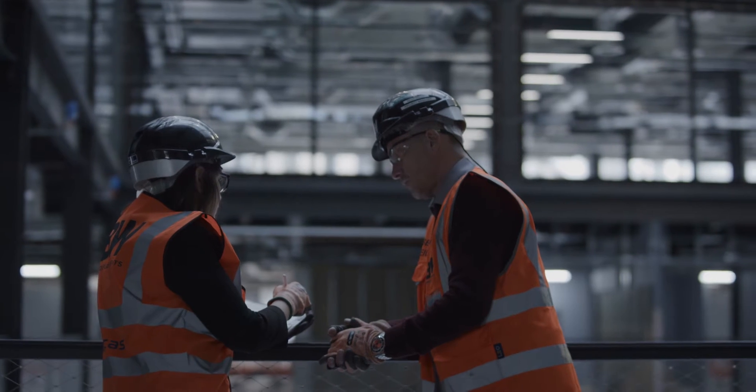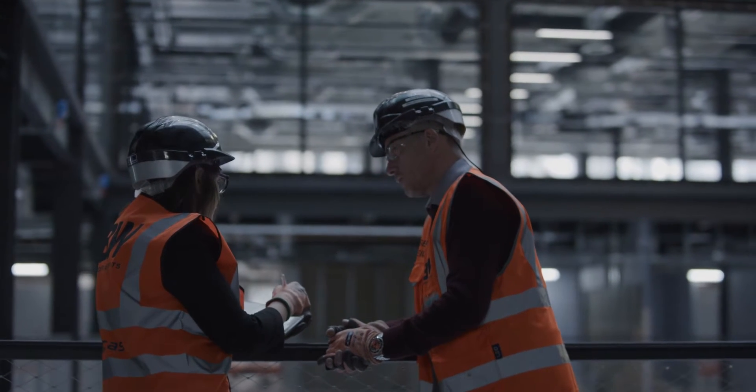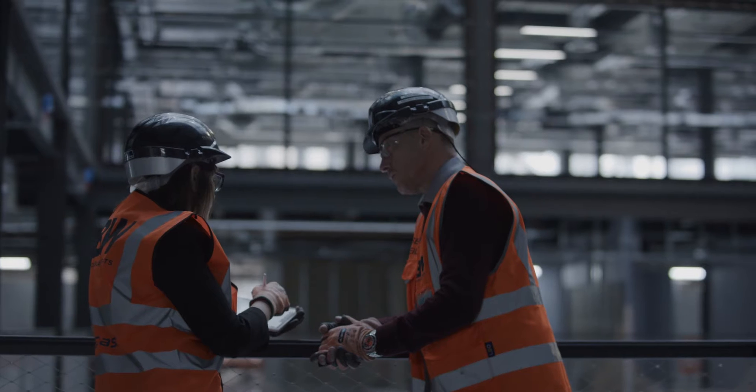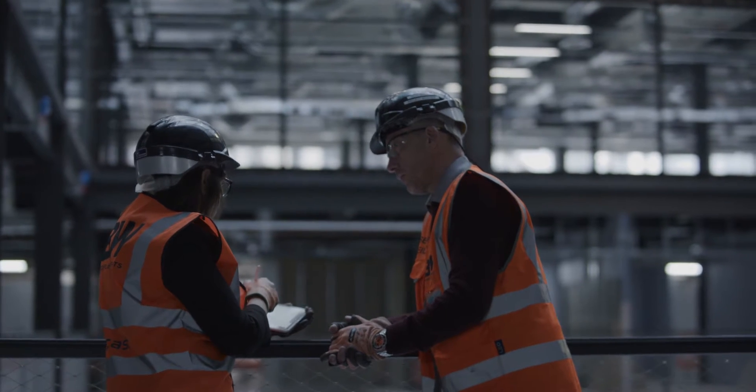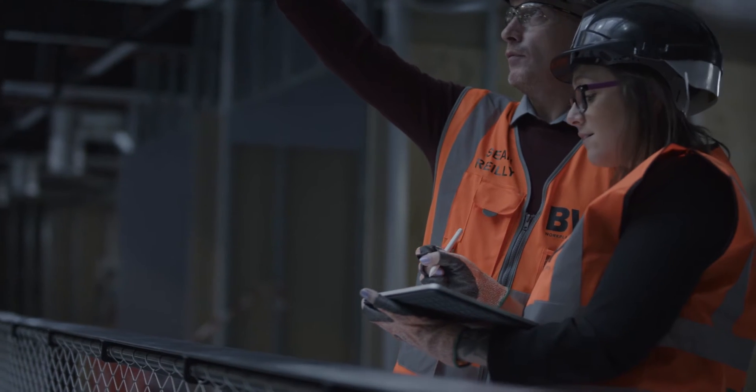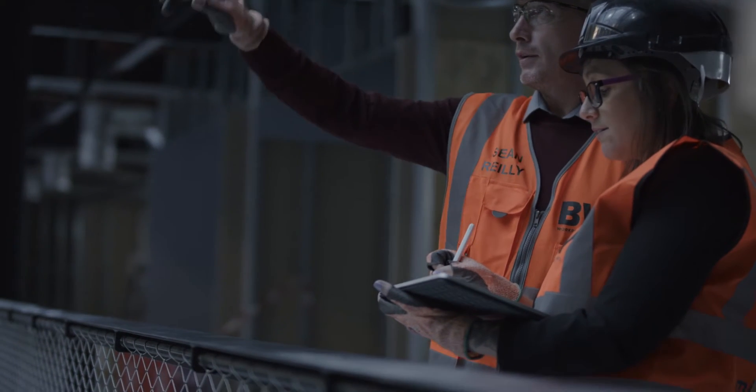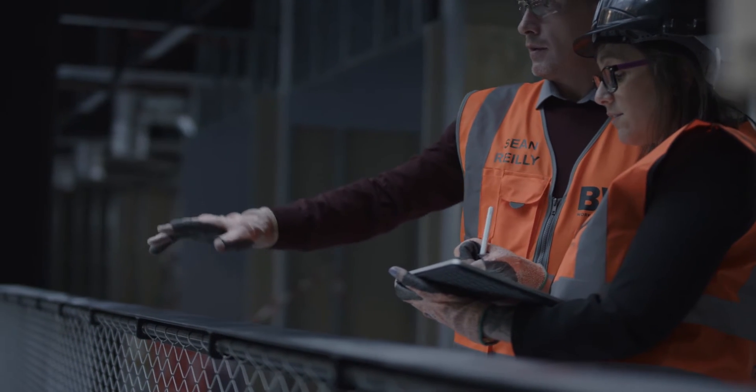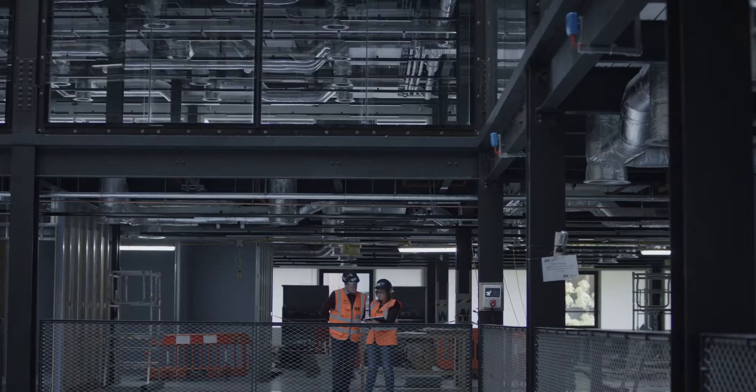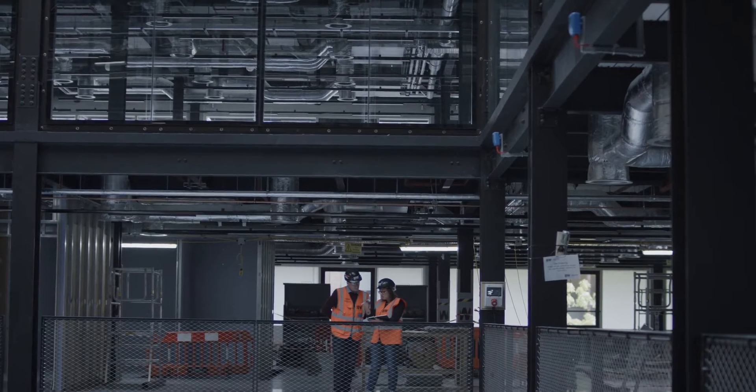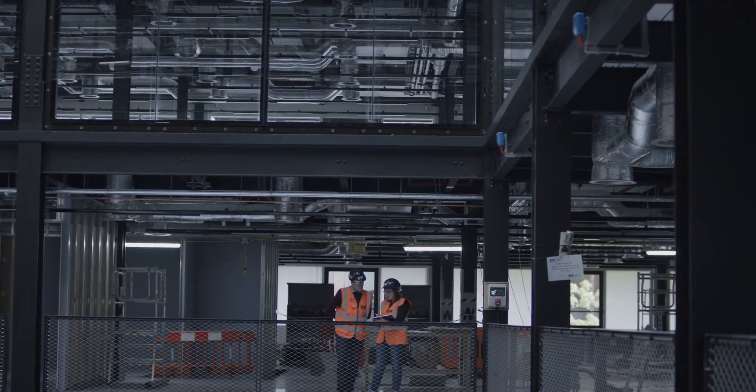Now I have more time to spend on site, on walk arounds compared to before where I had to spend so much time behind my desk I was missing out on the actual action.